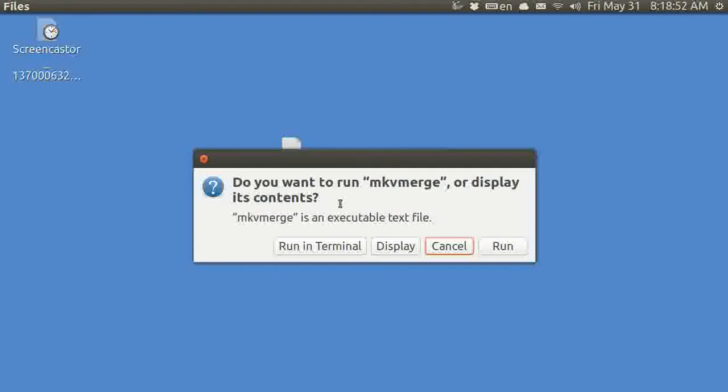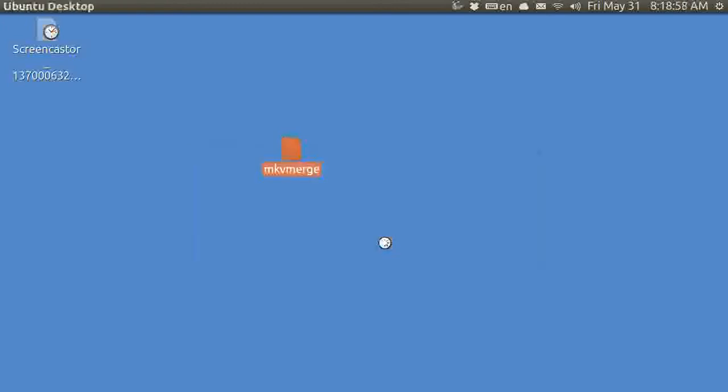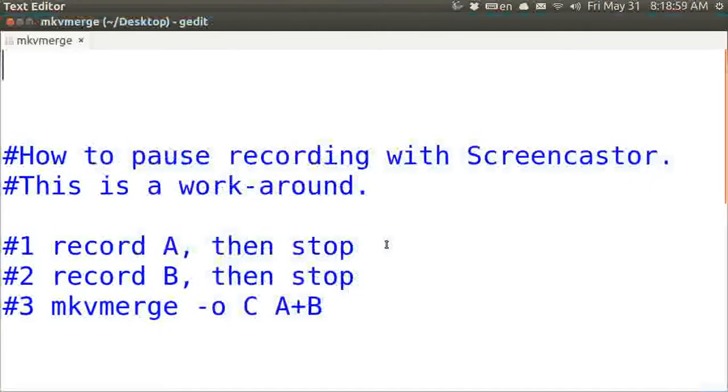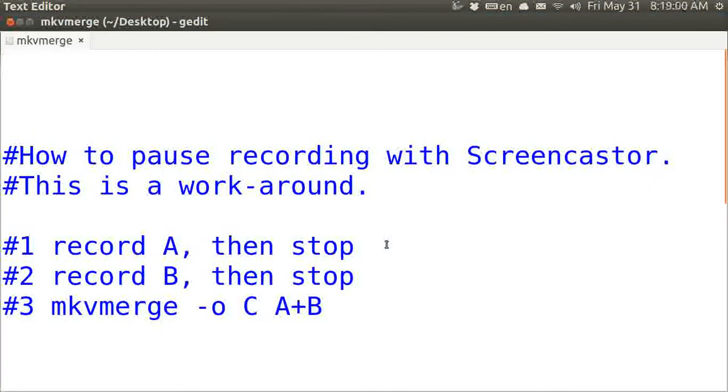Screencastor is a recording program that records both audio and video, and I have demonstrated how to use it in previous Ubuntu Basics.